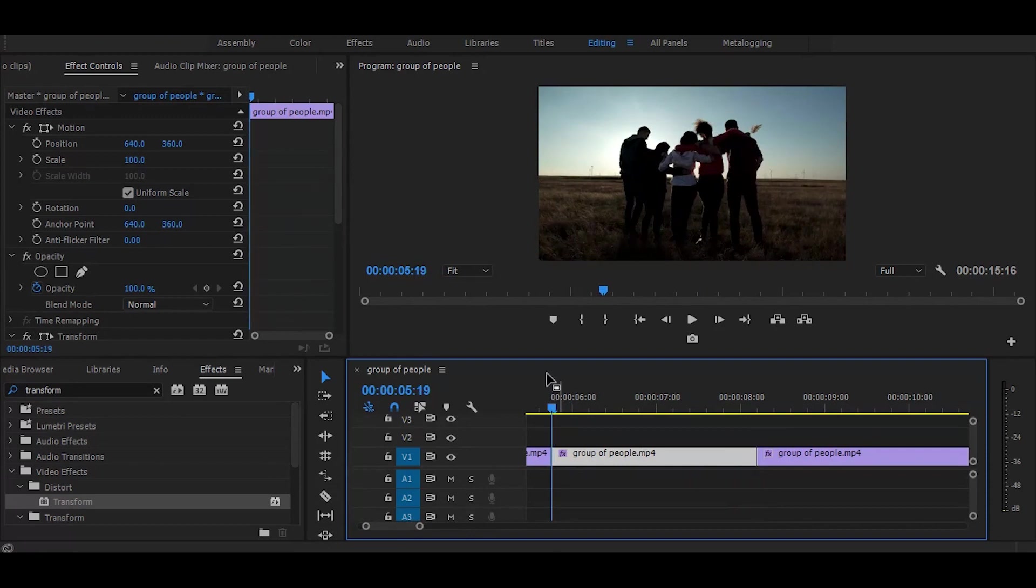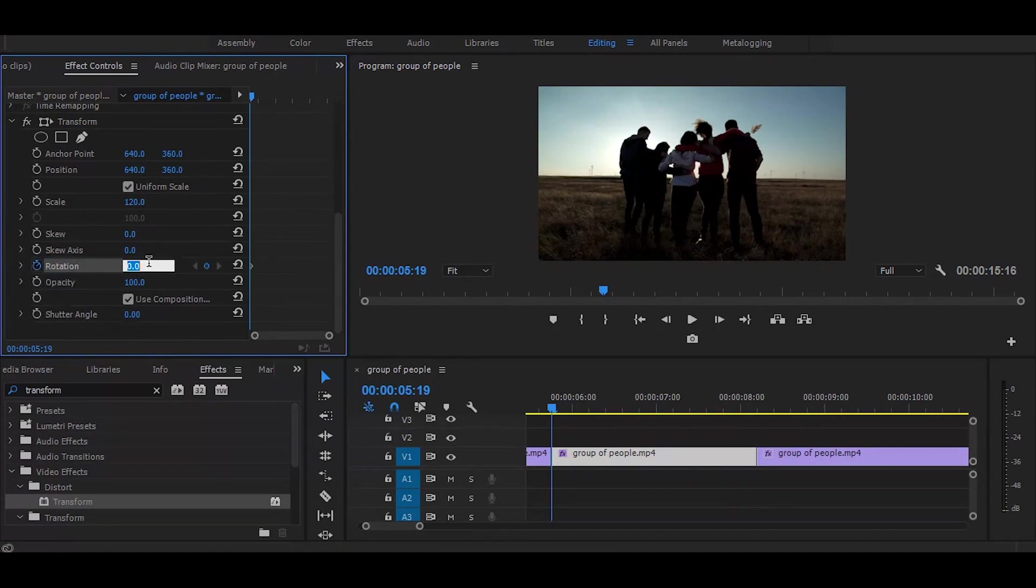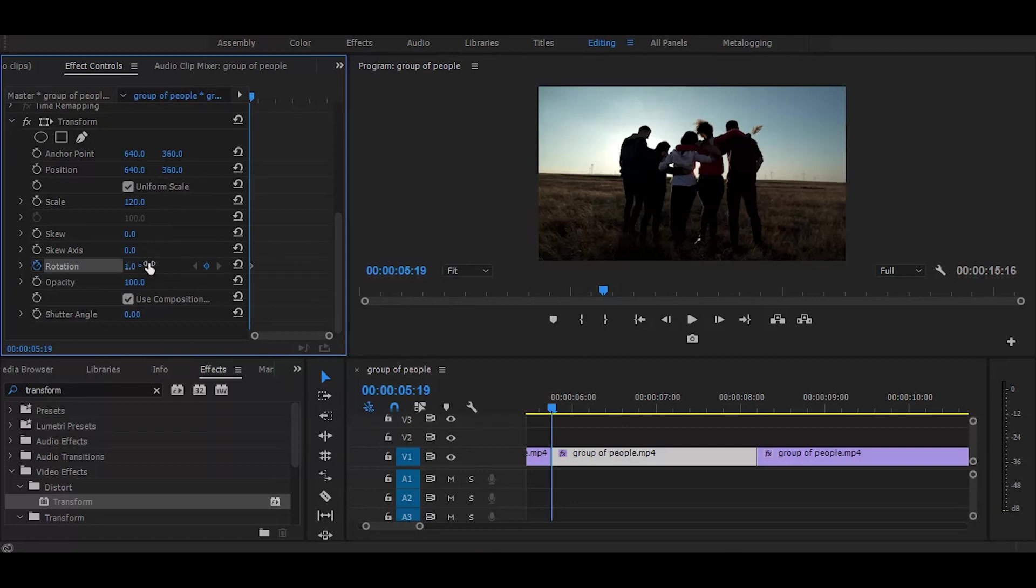Then go to the effect controls and click on this rotation stopwatch icon and change its value to 1. Next, move one frame forward and change value to minus 1.